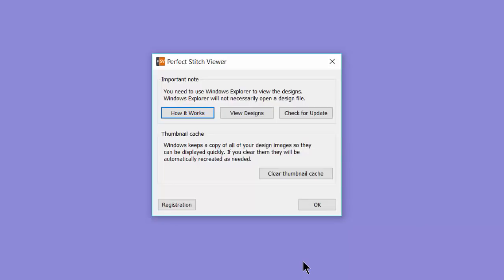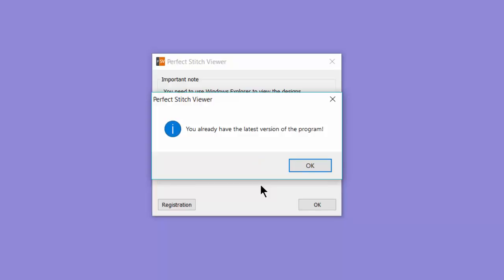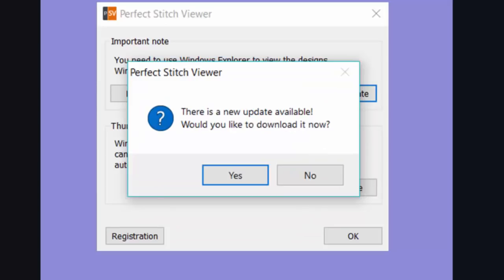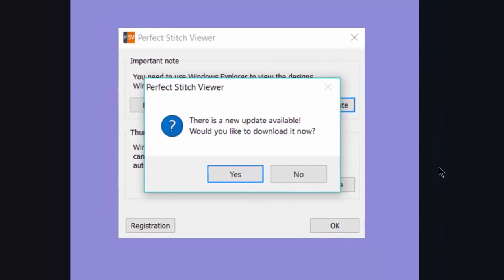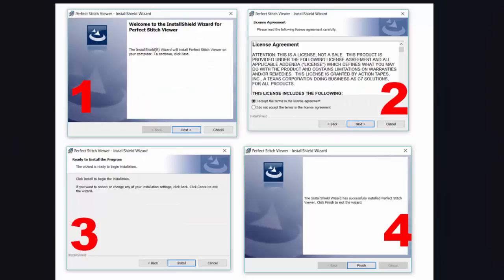Back in Perfect Stitch Viewer screen, we have another button, check for updates. When you click on this, you will see one of two screens. If you already have the current update, you'll see this screen. You already have the latest version of the program. If there is an update available, you'll see this screen, and it will ask you if you want to go ahead and download it now. You would simply click on Yes, and then follow the prompts to install the new version.